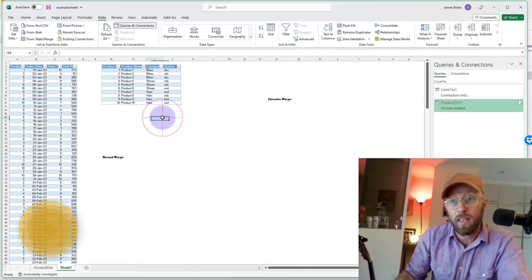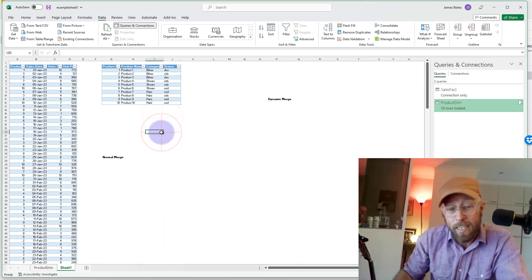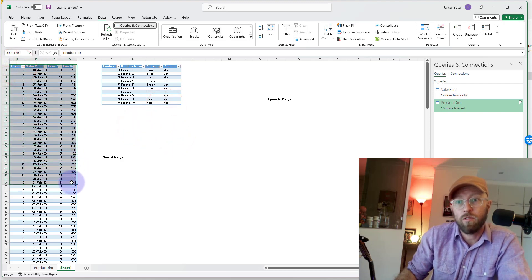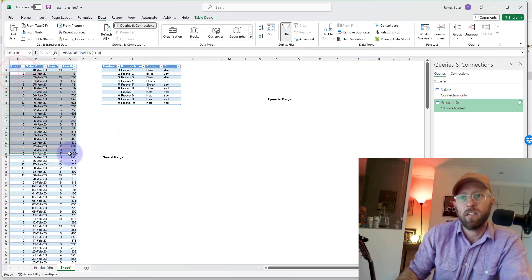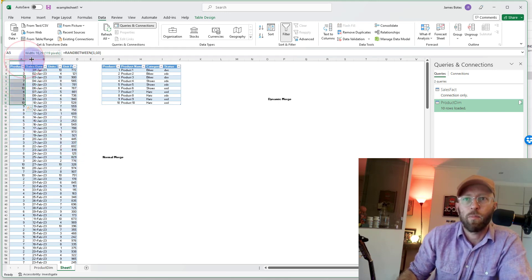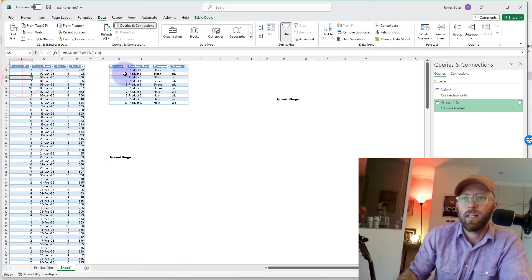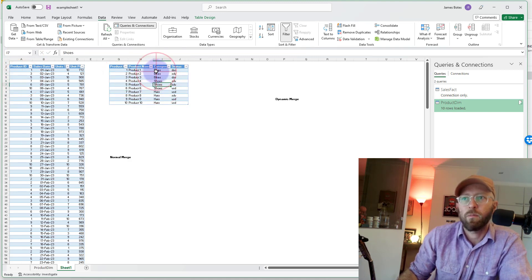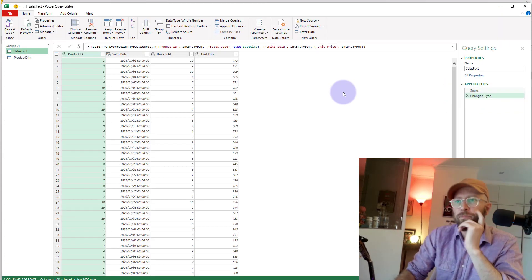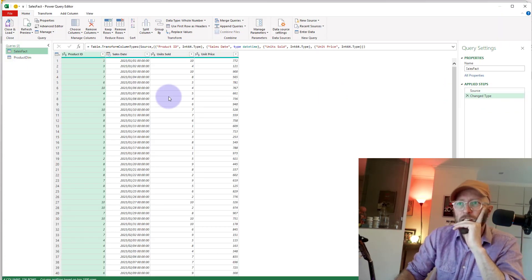Let's quickly start by introducing a normal merge. We've got two data sets here — we've got a sales data set which is the fact table, and we want to connect that using the product ID. We want to connect that to the product table and bring back the product category and product name.